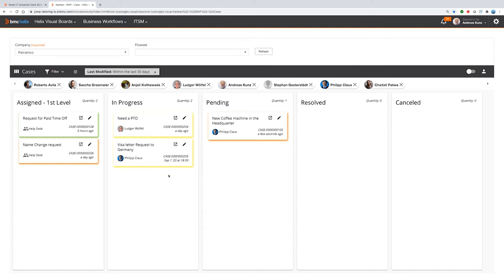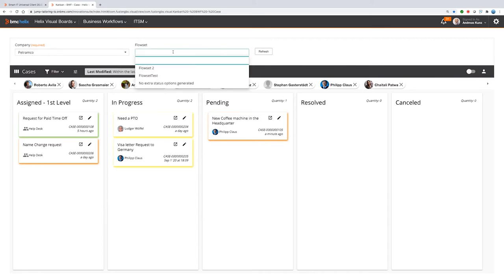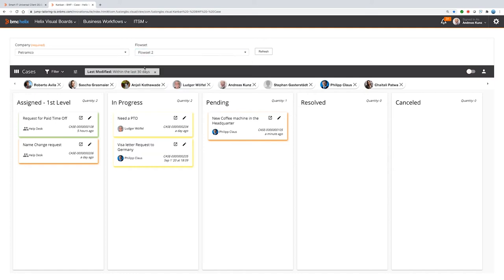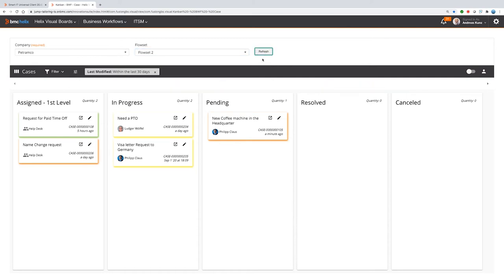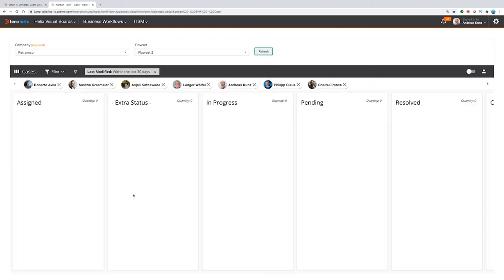And what else is very important for the Kanban board in combination with business workflows? Business workflows is really flexible in configuration, supports different companies and different flow sets. And if you change the flow sets, it could be that the status values will be different. For example, if we choose a different flow set, then you will see we have different data and you will see also a different status lane. It's an example here, an extra status lane.